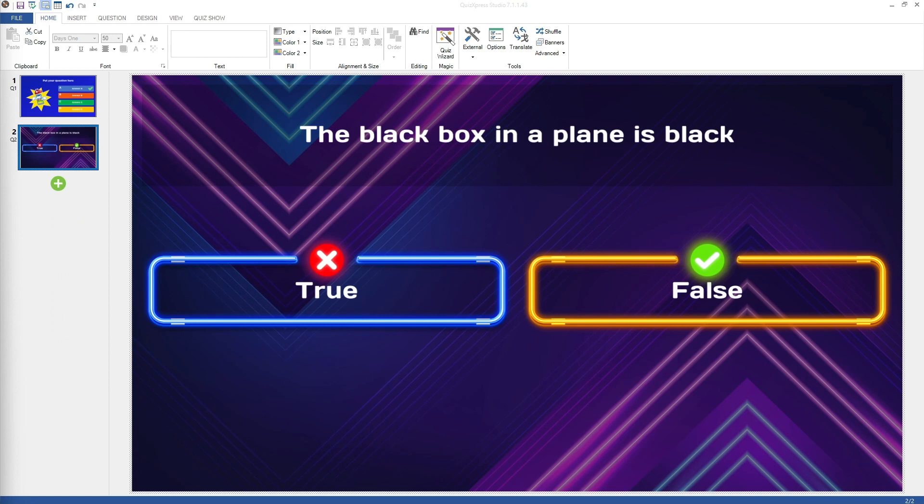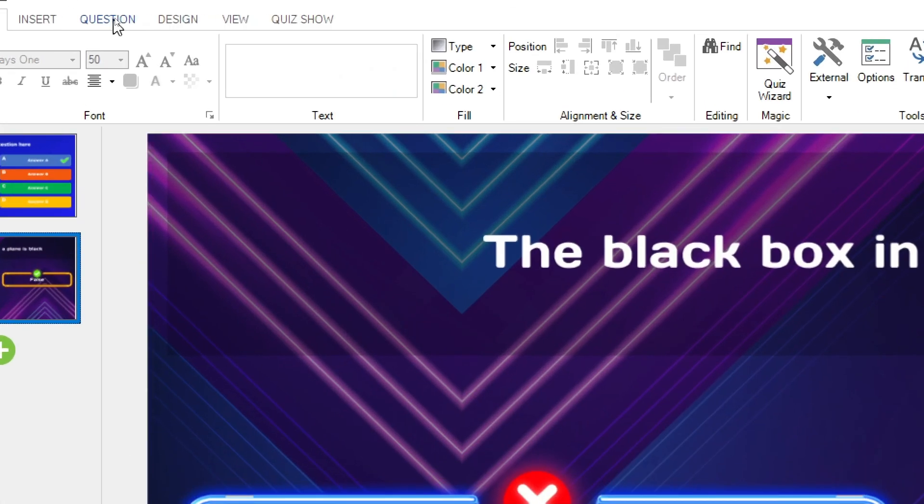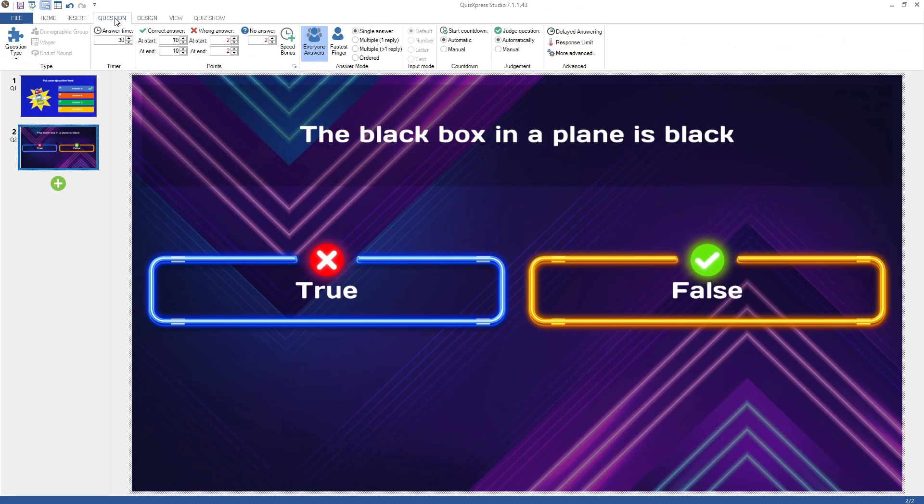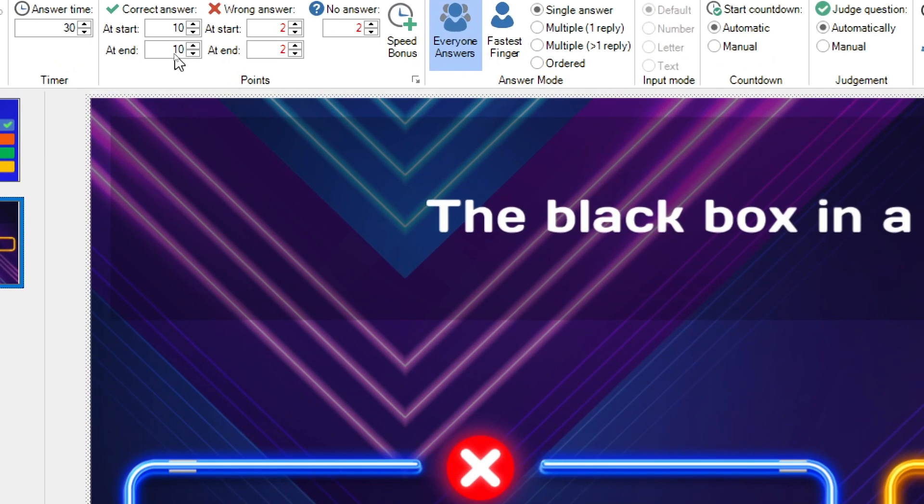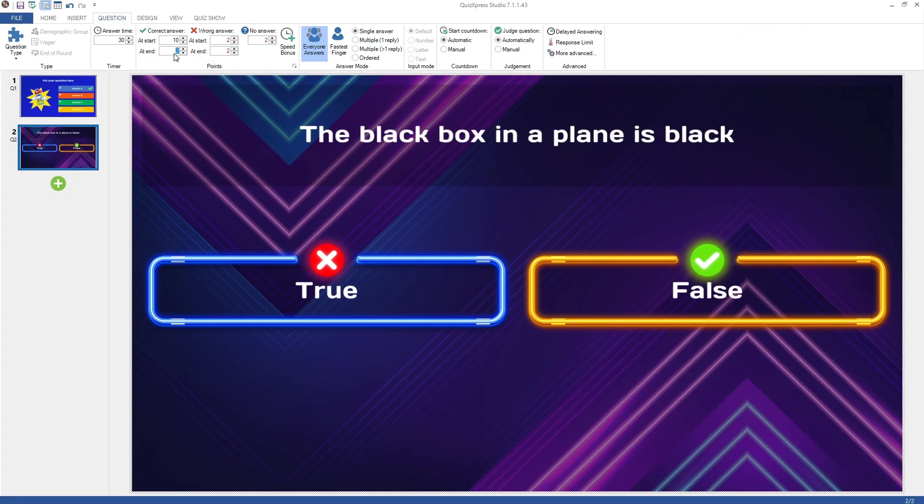For each individual question, you can customize the answer time and the points to be won or lost for answering correctly, incorrectly, or not answering. Click on the Question tab to see the timer and points section for a question. You can choose to let points go down over time by entering the at-end points value. In this case, points will go down from the start to the end value over time, awarding players who quickly gave a correct answer with more points.